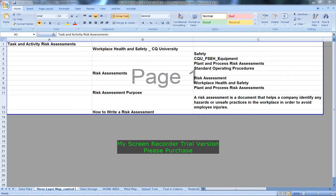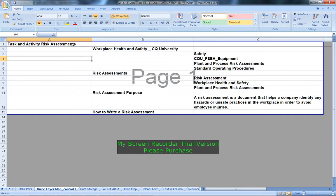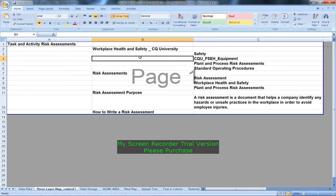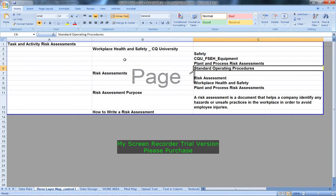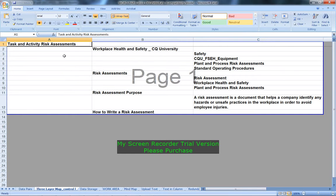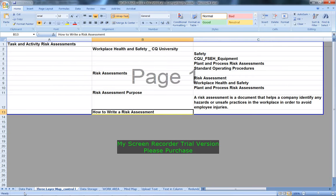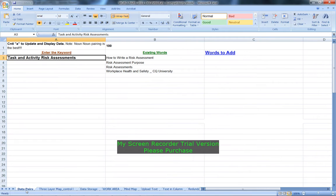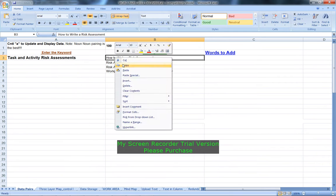I'm just using the WordPair spreadsheet that I've written to build up this data. I've got a three layer mapping of the data here and we're building up how to write a risk assessment, which is this one here.